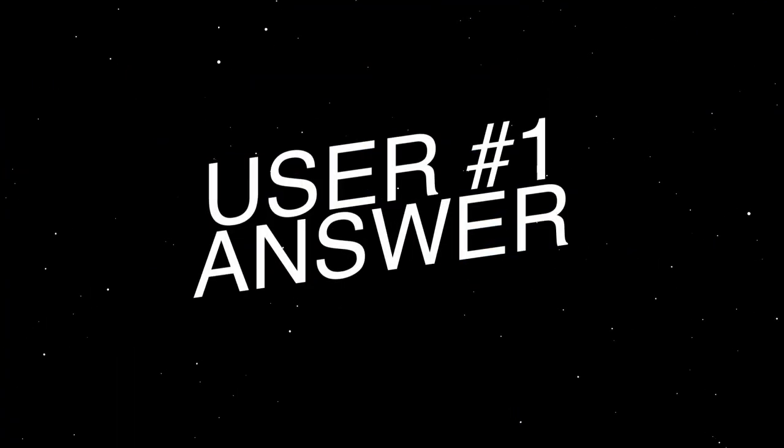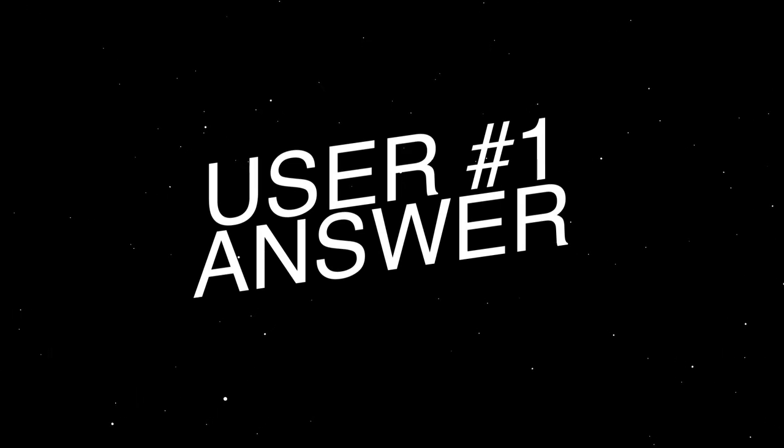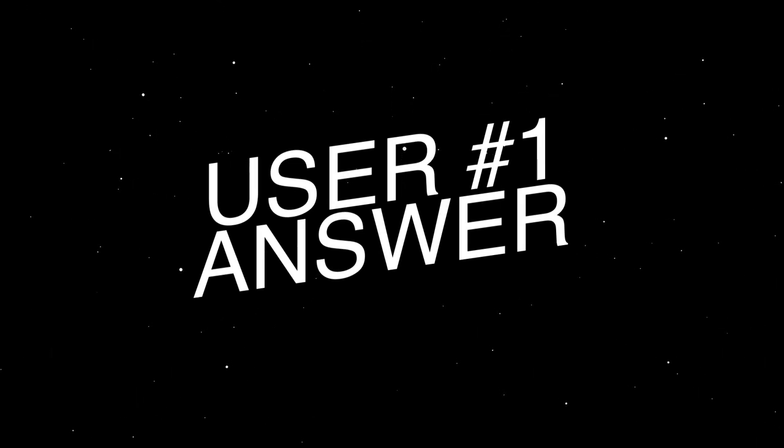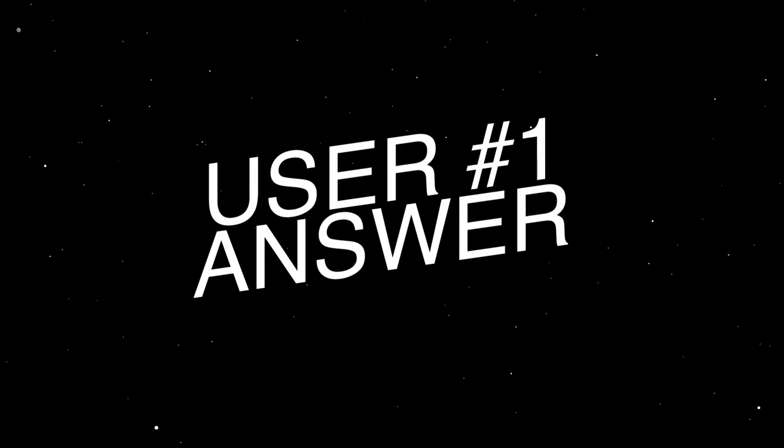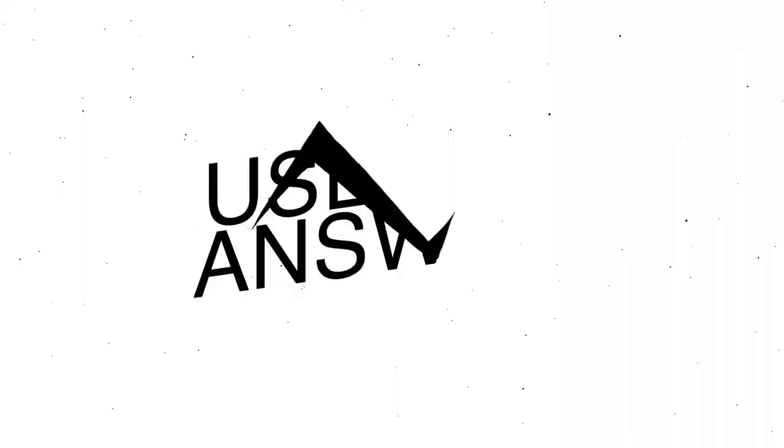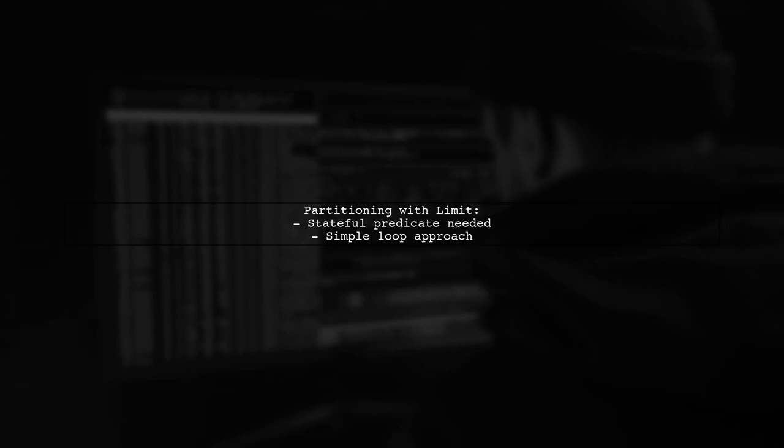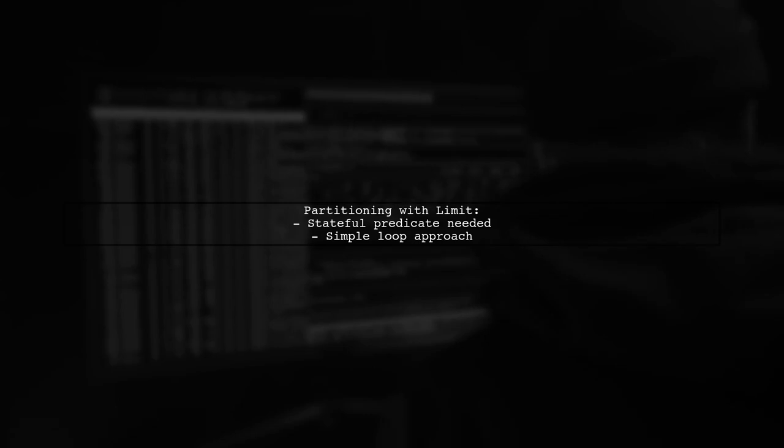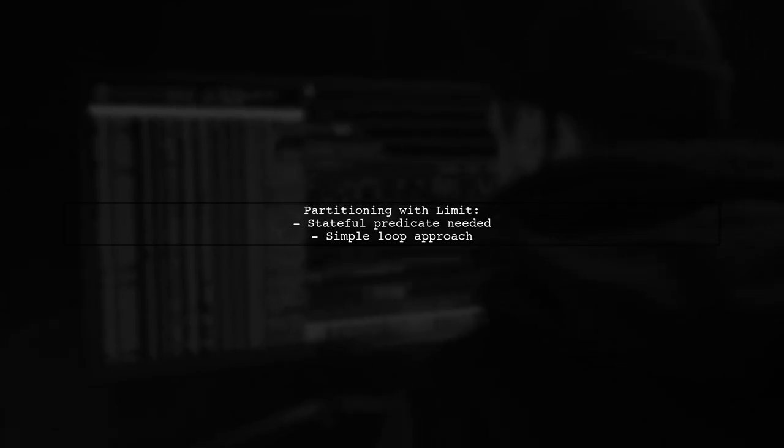Let's now look at a user-suggested answer. The task of partitioning with a limit requires a stateful predicate, making it tricky with streams. A simple loop can be used to achieve this.